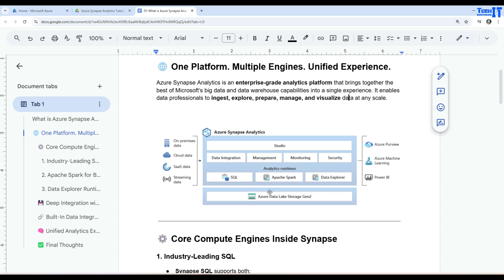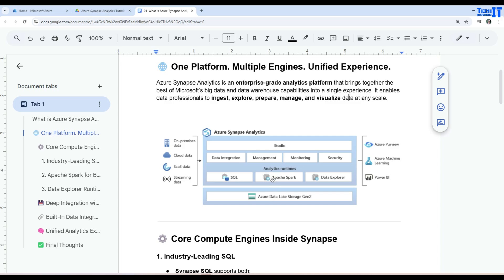So you have these different files, structured file or unstructured file sitting there, and then you can use these runtimes that read the data. So if you want to read the data from maybe CSV file, you can use SQL command. If you want to read the data from JSON file, you can use Apache Spark. And then you want to have some log files sitting there, you can use the Data Explorer.